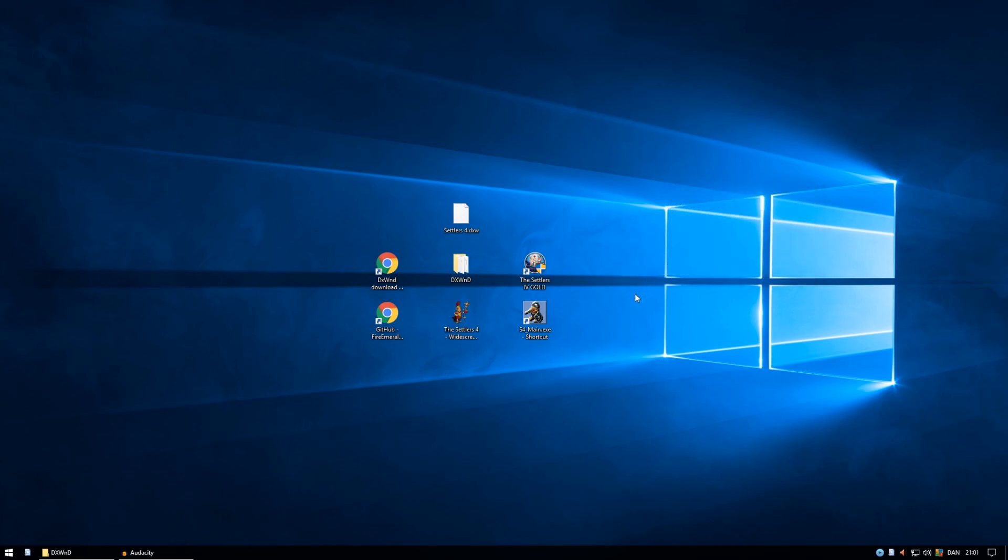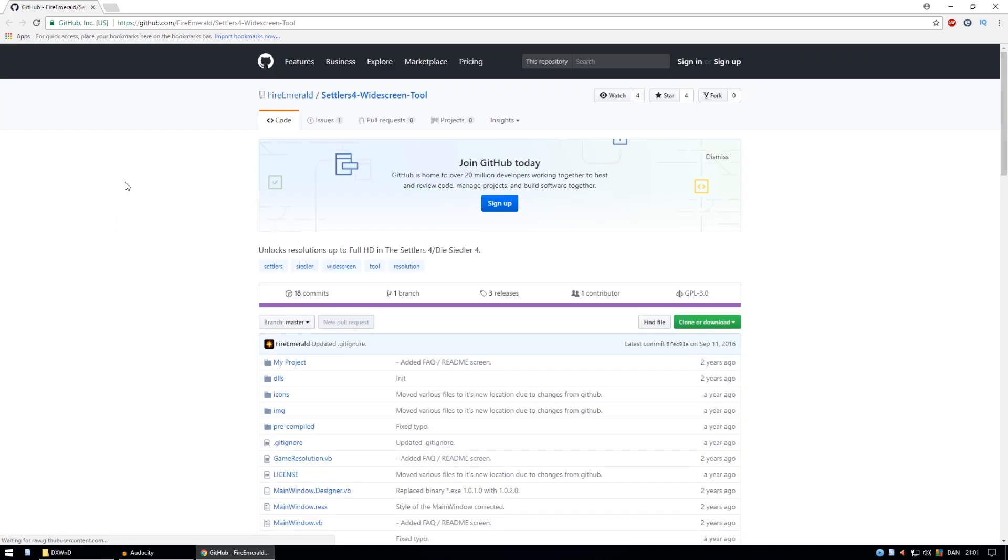So now the game is running. Now the game is working, but it is still not widescreen. In order to get the game to be widescreen, we need to, at least this is a solution to make it widescreen.